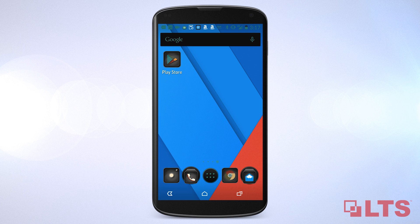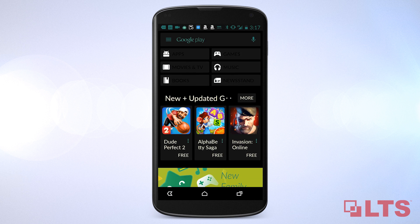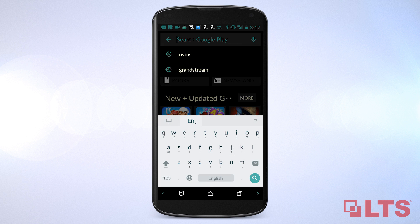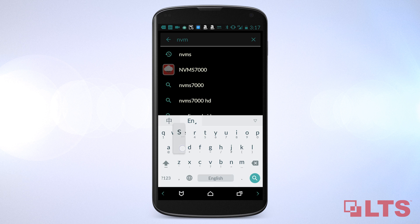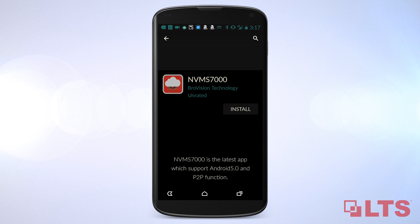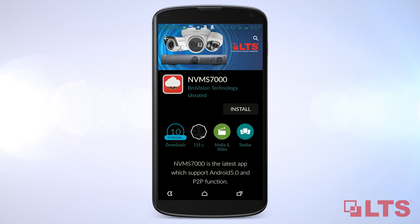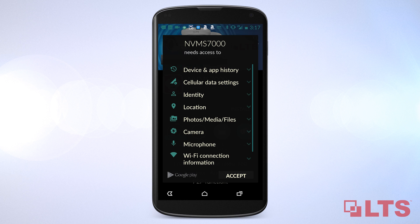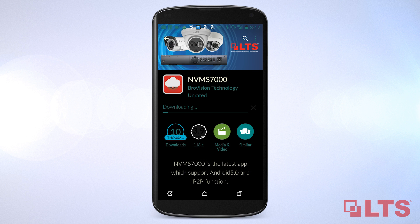First, go to the Google Play Store. Search NVMS 7000. Select the app, then click on Install. Select Accept to begin the download. Wait for it to download to your phone.